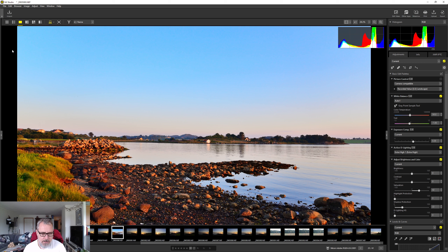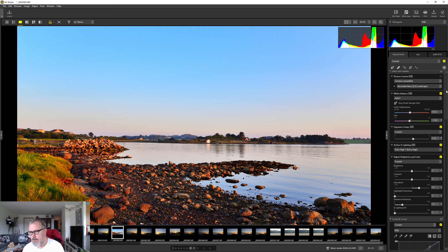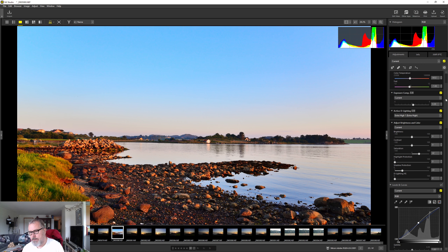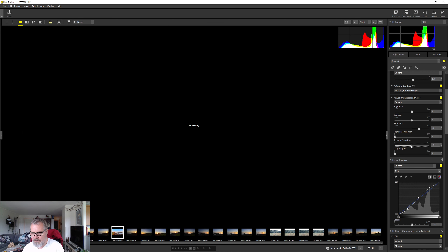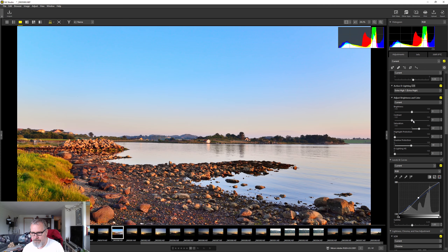So far I think NX Studio is really good software — I like it a lot. To finalize the image, I'm happy with the white balance but I want to lift the shadows just a little bit more — even more — and then lift the contrast since we're starting to flatten the image. Yeah, I think that's okay.